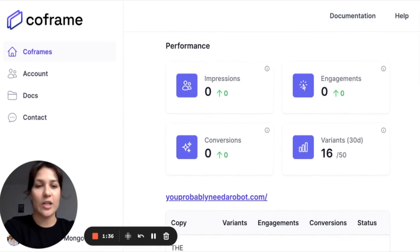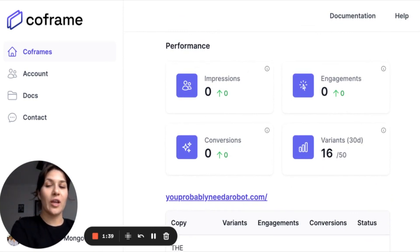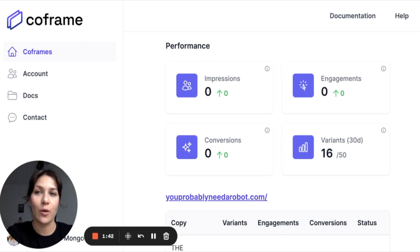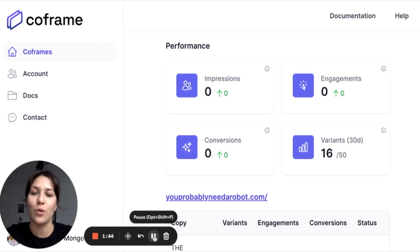You can look at your variants, the impressions, engagements, conversions, and more. So if you're looking at new approaches for a website, new approaches for language, you definitely want to try this tool.